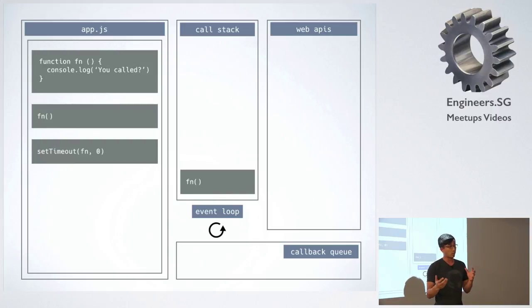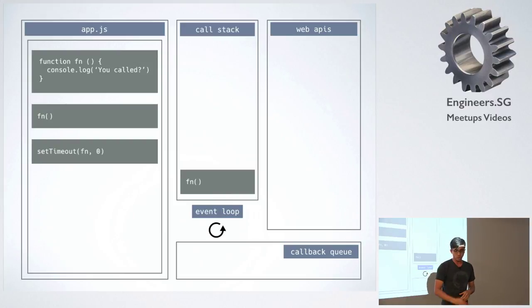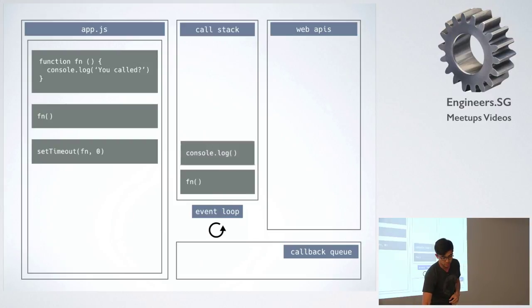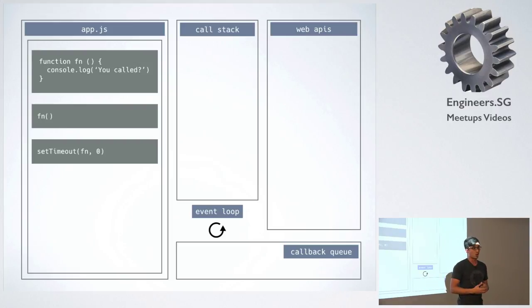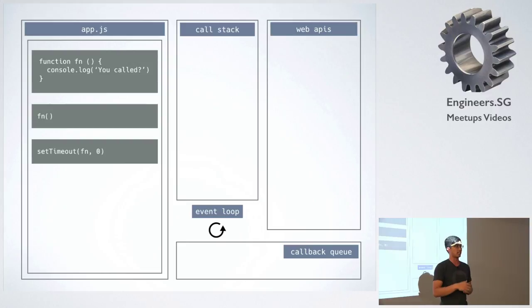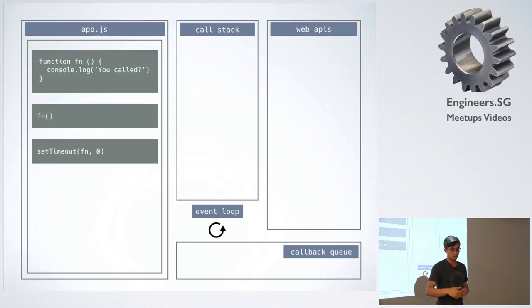So now when we think of callbacks, what's really happening is that it's not that it just magically appears like in the previous animation. What's really happening is that you can think of the setTimeout being passed to some other engine and that's running there. And then the callback gets placed onto the queue, and then from there we get placed onto the stack.